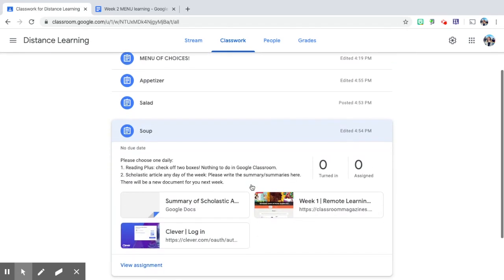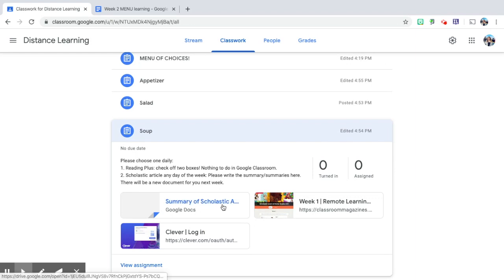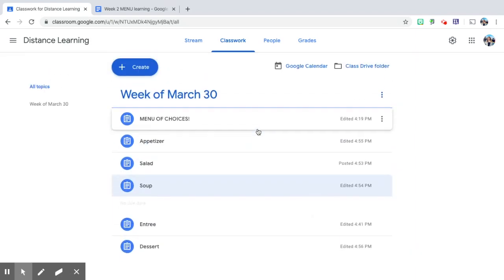Next is soup, and they can either choose Reading Plus to check off two boxes, or to read a Scholastic article and then write a summary here. I've dropped in a Google Doc there for them.